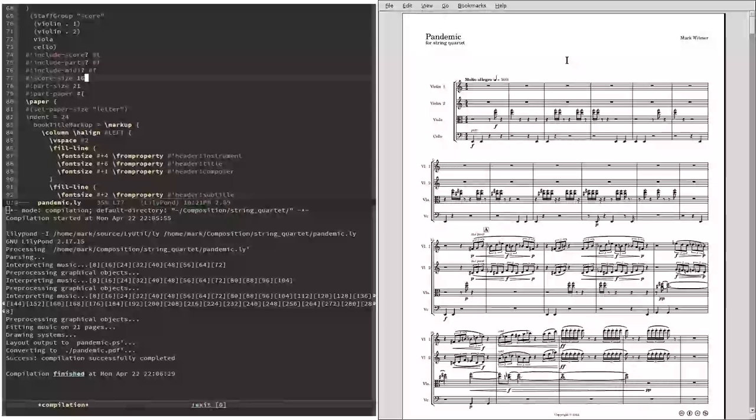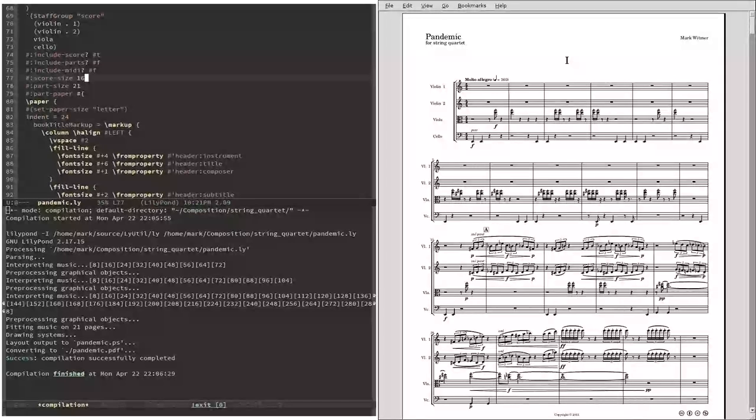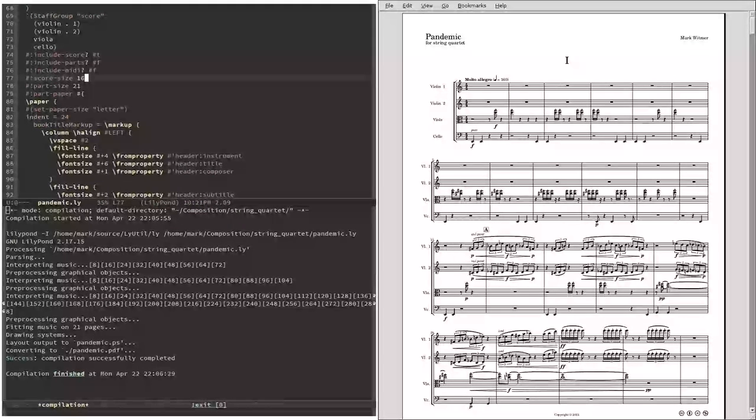Hello. I'm about to demonstrate a really neat feature of LilyPond, the musical typesetting program I use.